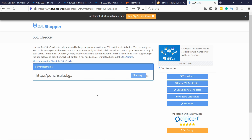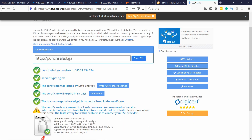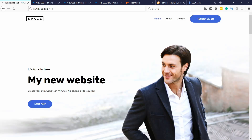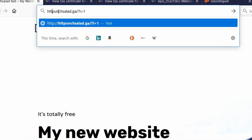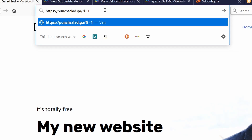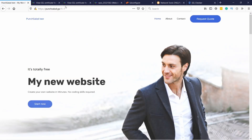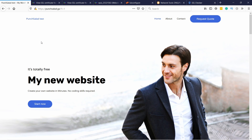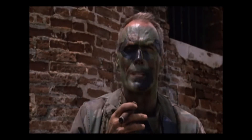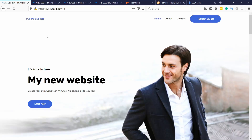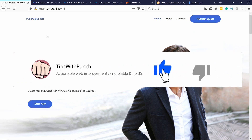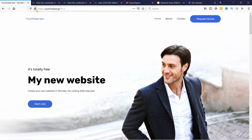Everything is green — that's good. The certificate is valid for 89 days and it's issued by Let's Encrypt, the free SSL certificate provider, so we're all good. Now when you go to your website you might not see the padlock automatically. You need to add 'https' in front of the URL, then refresh, and you should see a padlock. Give it a few minutes and check with the tool again if it still doesn't work.